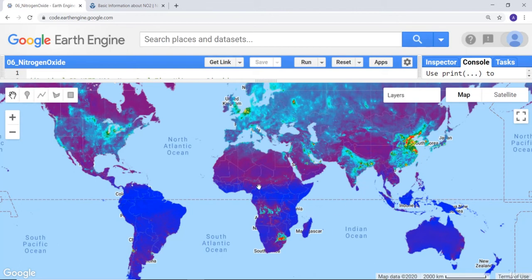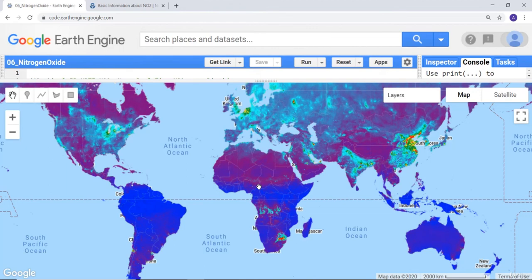This is how you can use satellite data to monitor nitrogen oxide, which is one of the fatal particles if inhaled in the air.